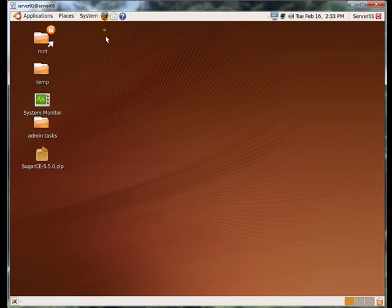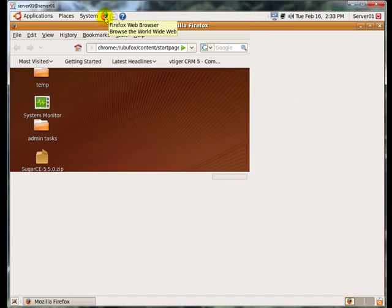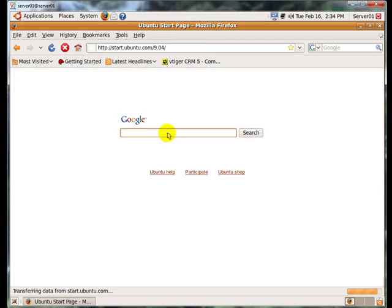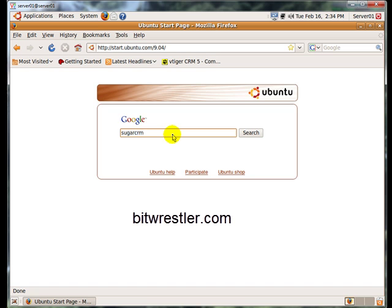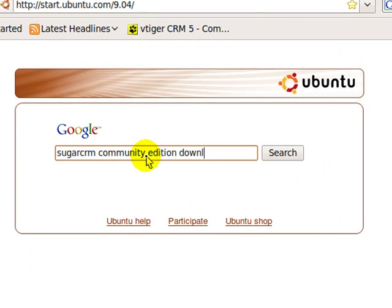Let's begin by downloading SugarCRM Community Edition source file. Go to Google and type in the following keywords. The community version of SugarCRM is free to download.